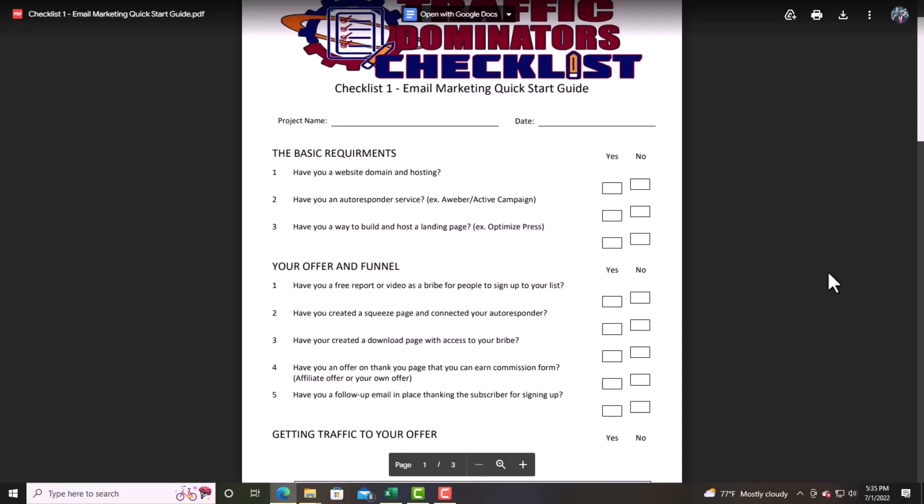The next thing: have you created a squeeze page connected to your autoresponder? Somewhere along the line you will have to spend money. In Global NPN you can create your own squeeze page and they have funnels already built for you, with an autoresponder connected and training that teaches you how to do that. Traffic Domination also teaches you how to do that — you can have all that done right in one place.